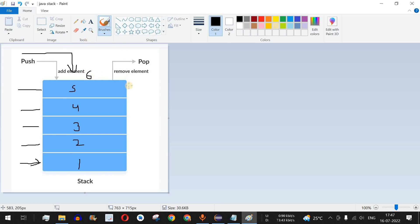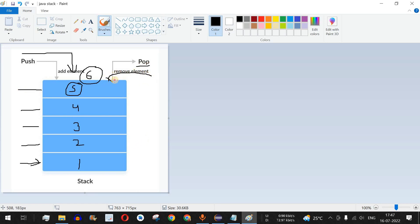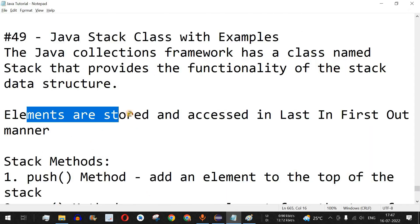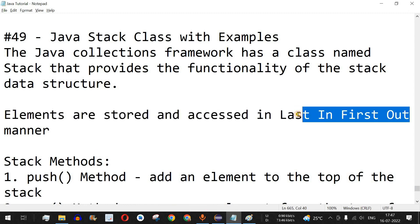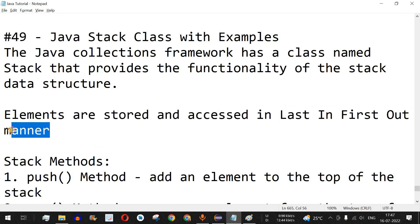Whenever you remove elements, the first element to be removed is at the top of the stack. So the sixth element will be removed first, then the fifth, each time the pop function is executed. This is the main functionality of the stack: last in first out, meaning the last element that came in will be the first element that goes out.